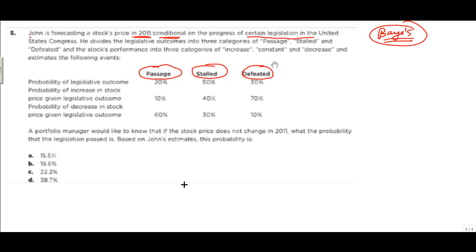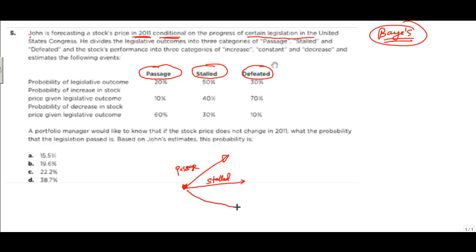We can draw a tree diagram. The starting point branches into three outcomes: legislation is passed, legislation is stalled, and legislation is defeated. The probability of each is given: 20% for passed, 50% for stalled, and 30% for defeated.